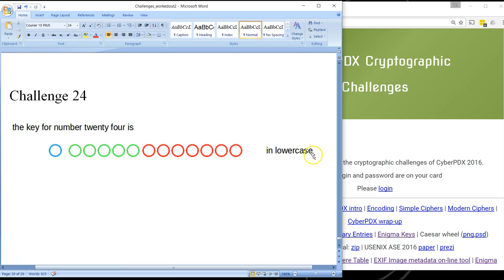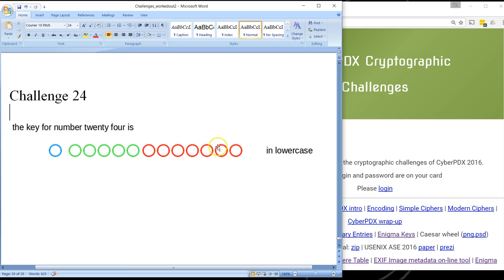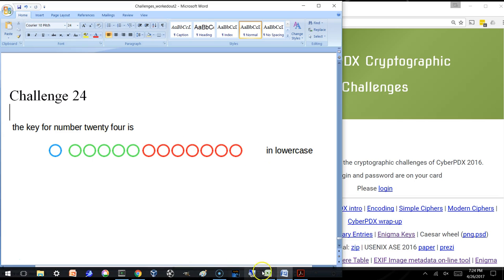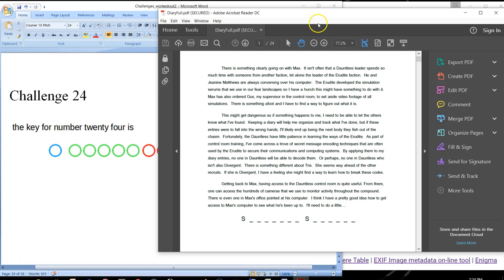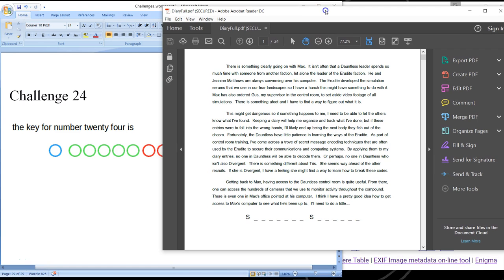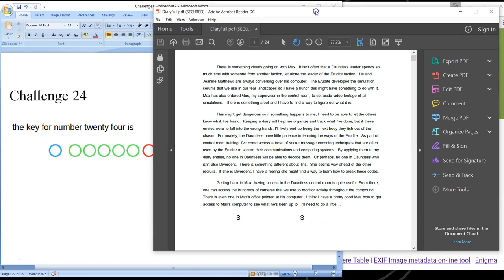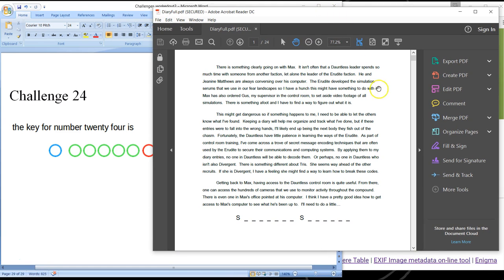So I haven't been showing you the diary entries, but basically in order to solve this challenge you will have had to have solved all of the previous diary entry challenges. And so I brought up a copy of the diary to show you what's going on here.